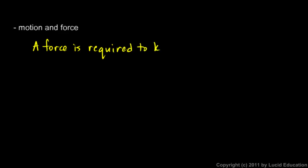Aristotle also talked about force and motion. And his idea was this. You can write this down. He believed that a force is required to keep an object moving.